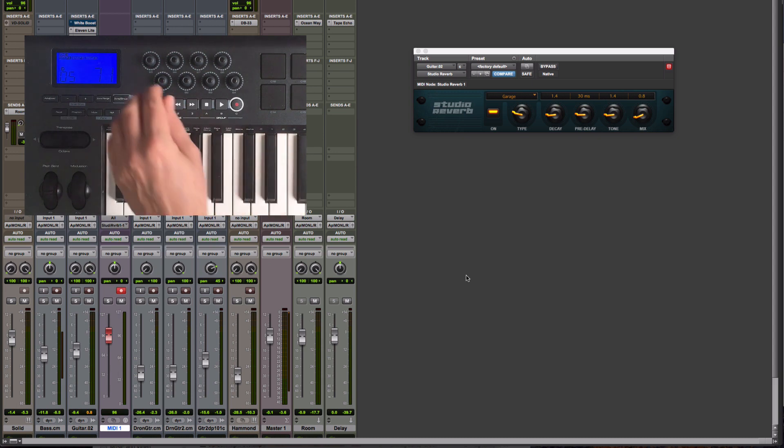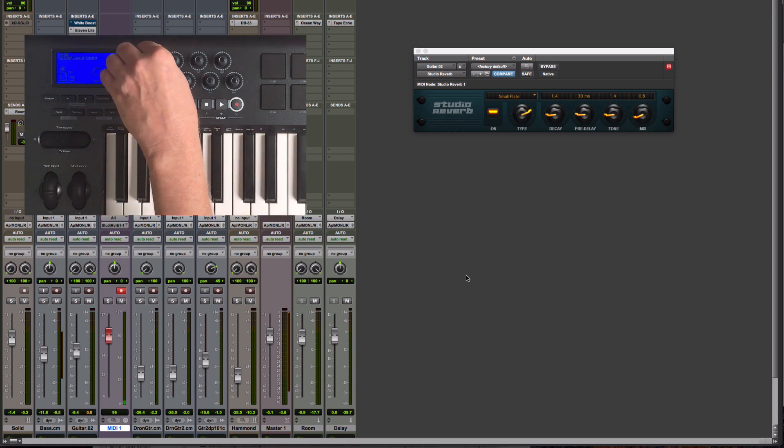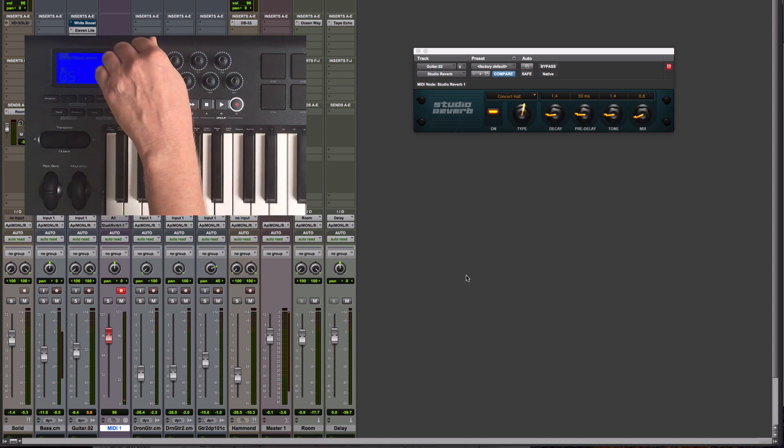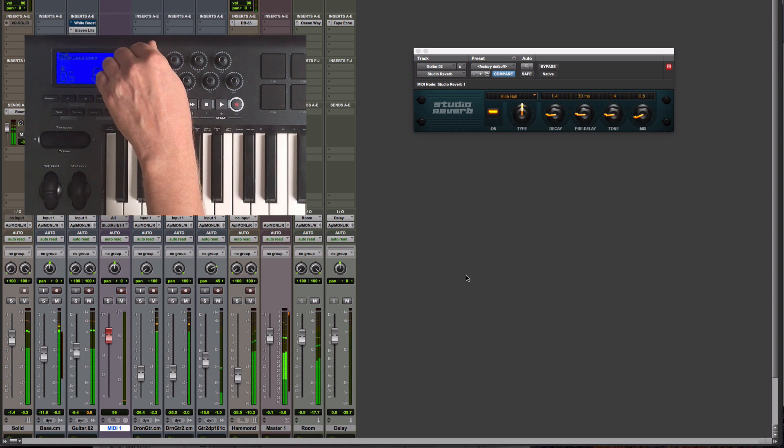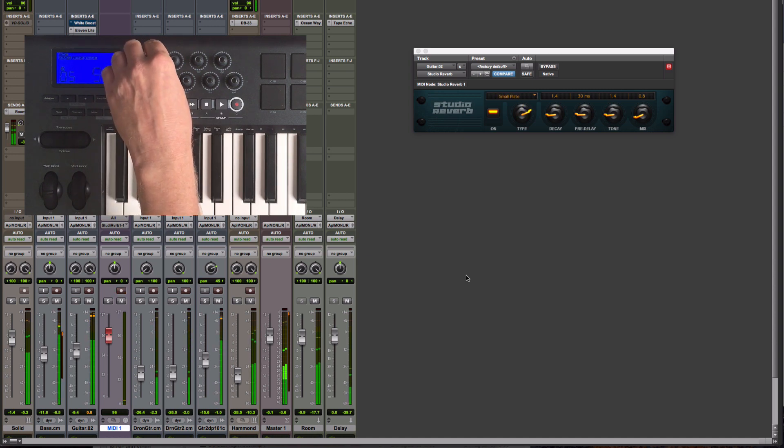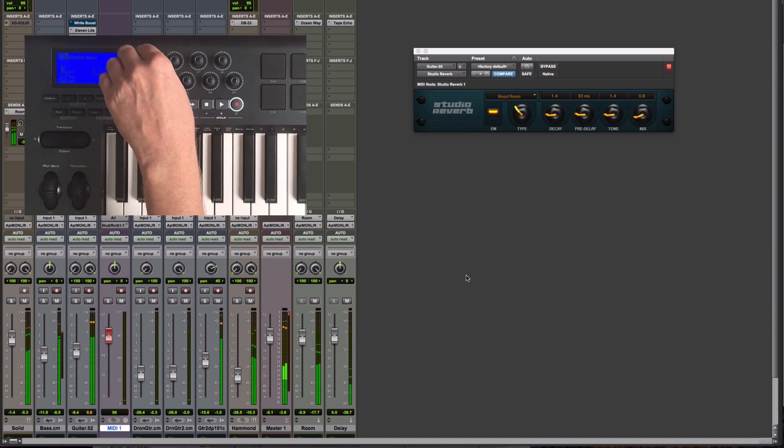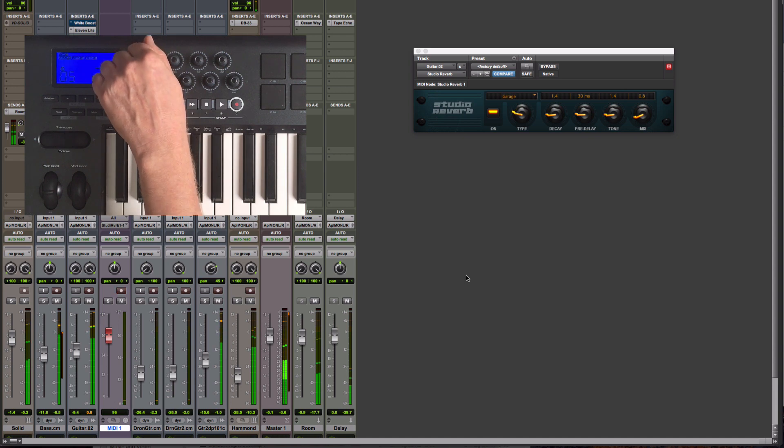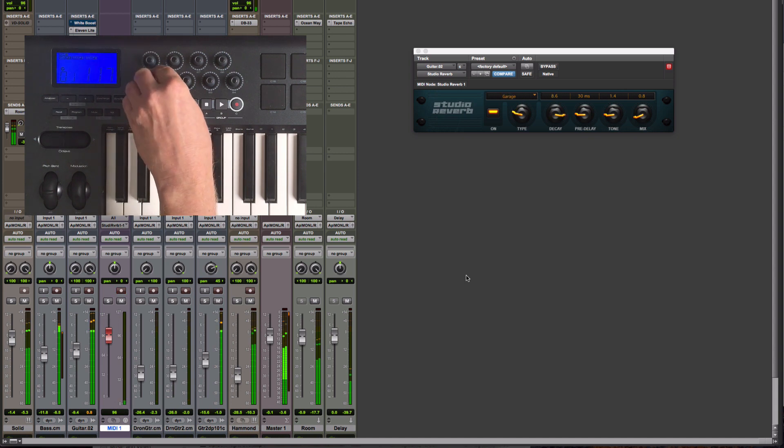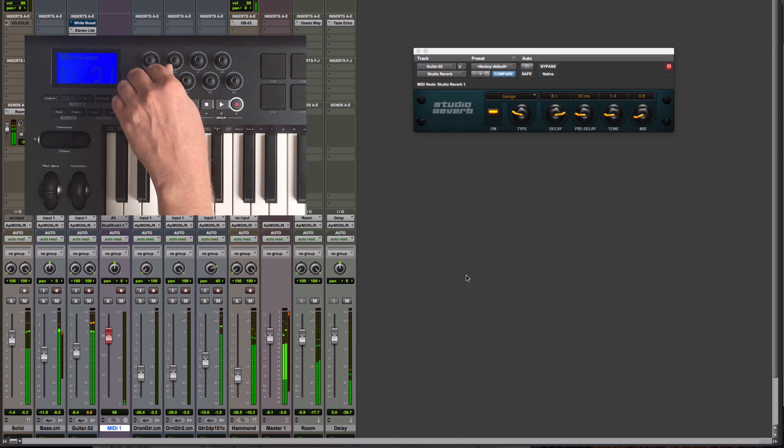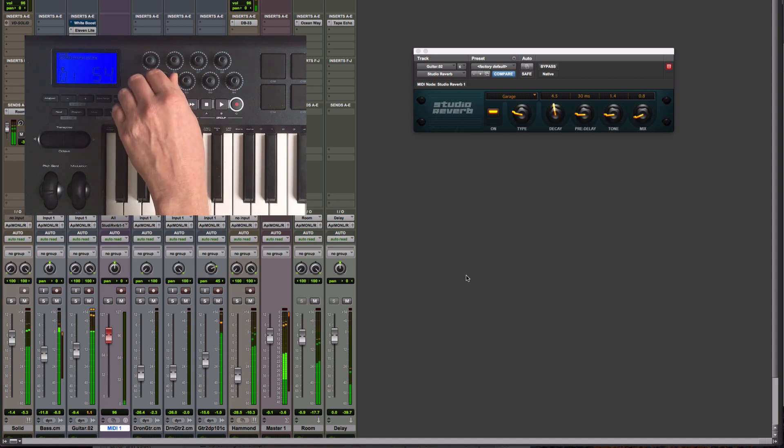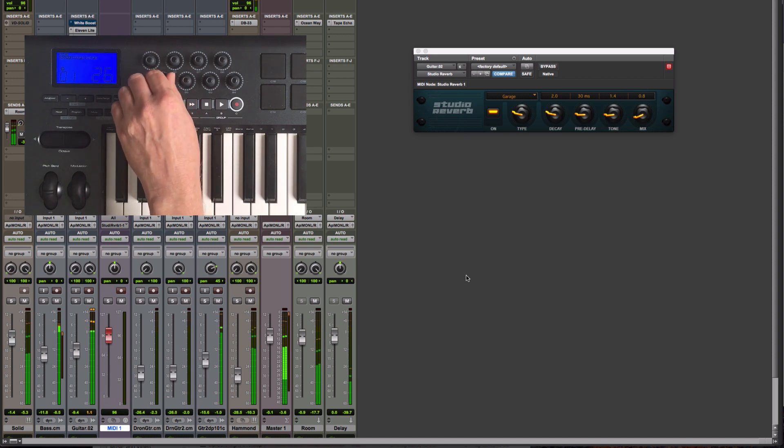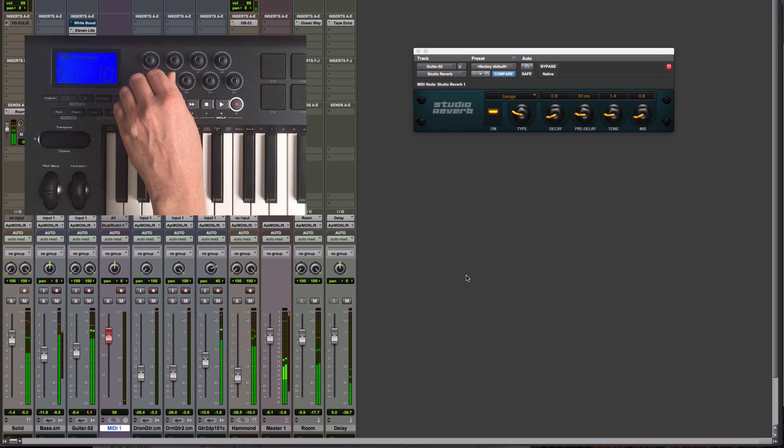You'll notice that because these are endless encoders, it's picking up when I move it for the first time. Shorten that back a little bit.